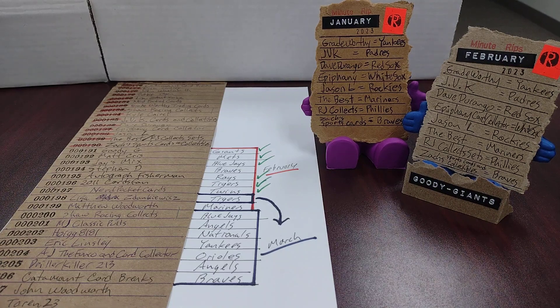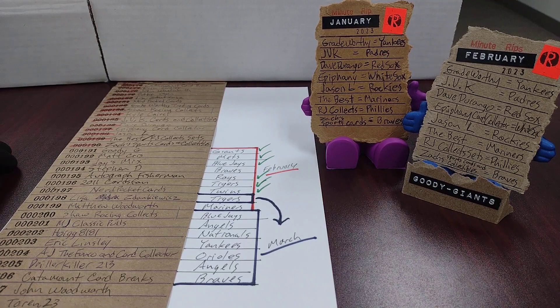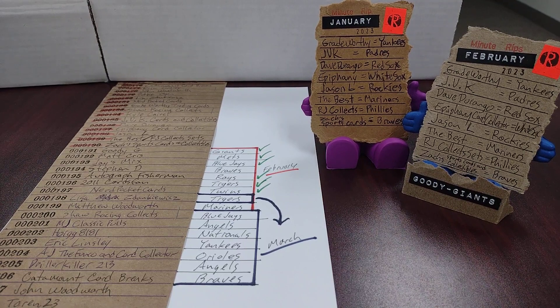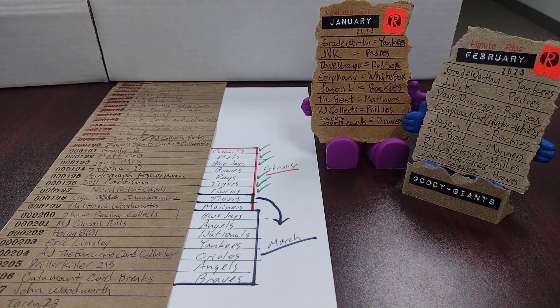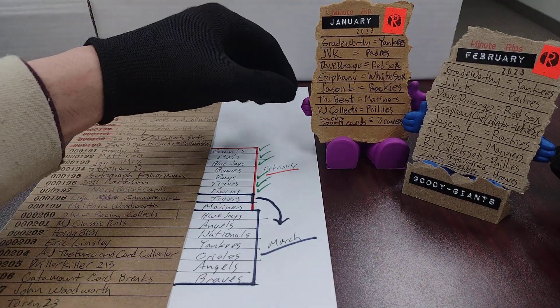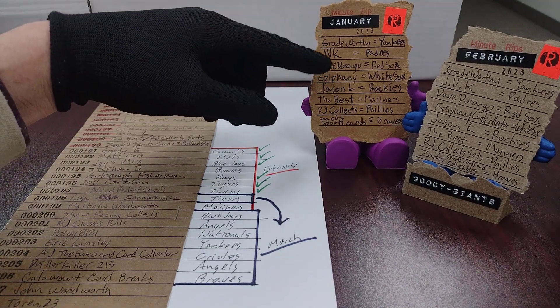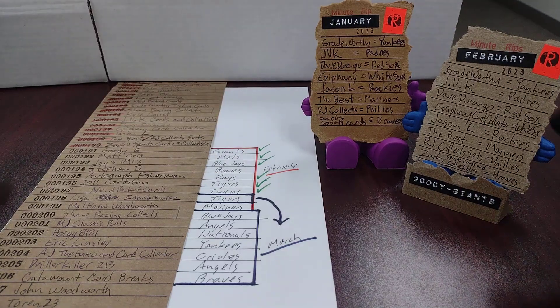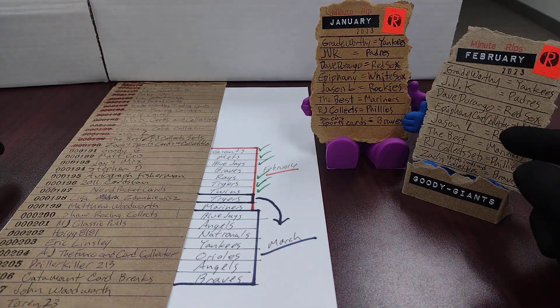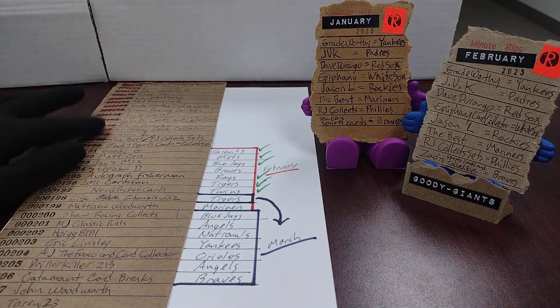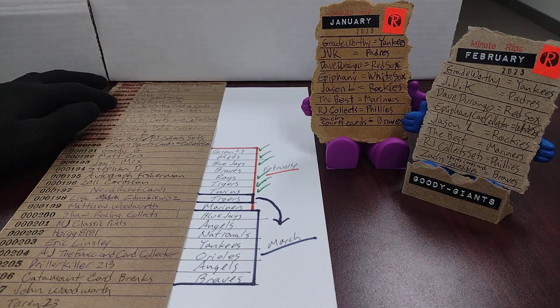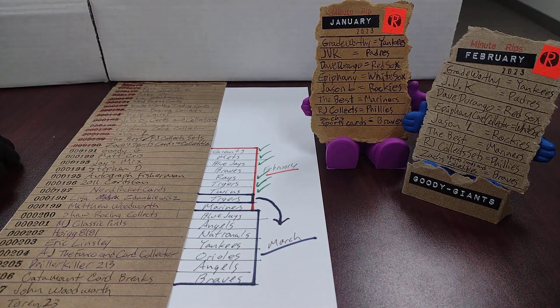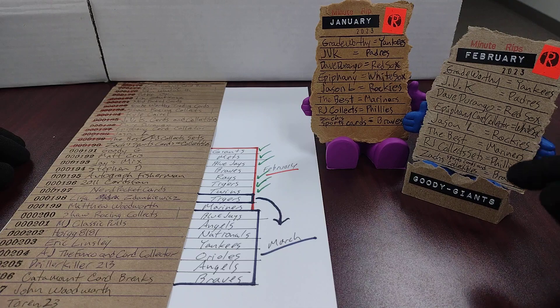I can't believe only one person caught it partially and one person caught it completely, but it looks like what I've done was I duplicated the January list of minute rips in February. I forgot to cross off the names and so I just went down the list and made a whole new list for February.